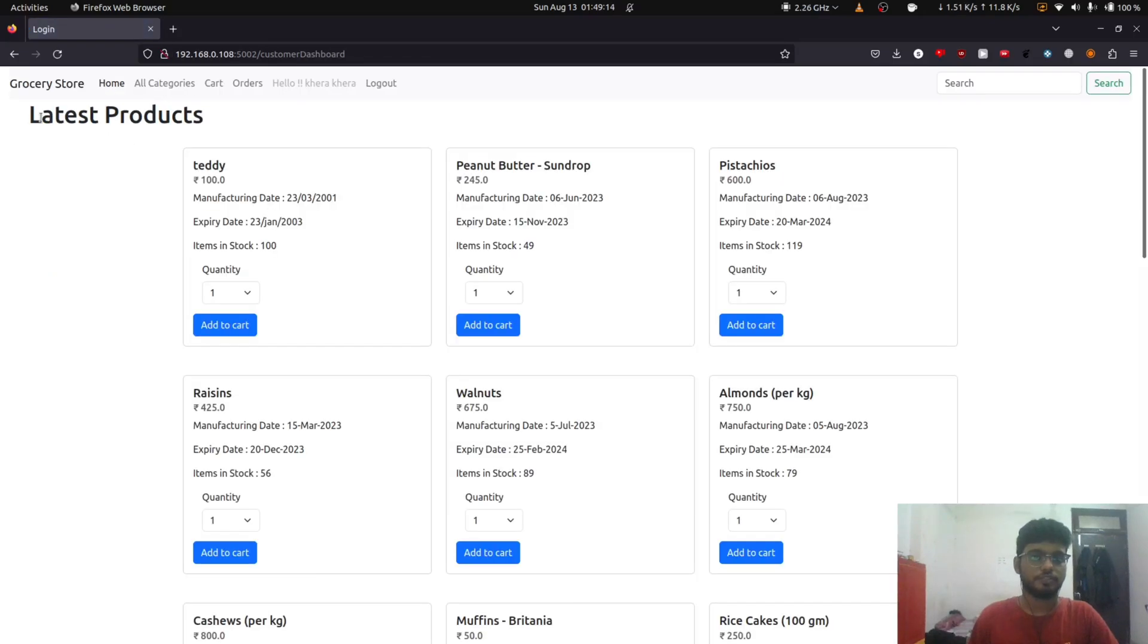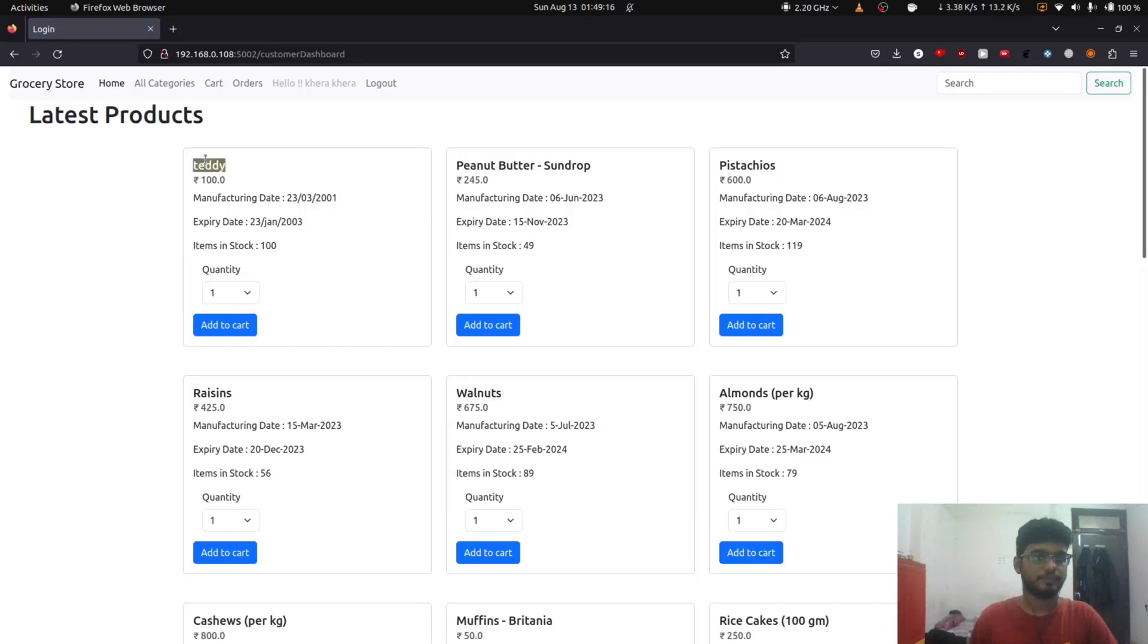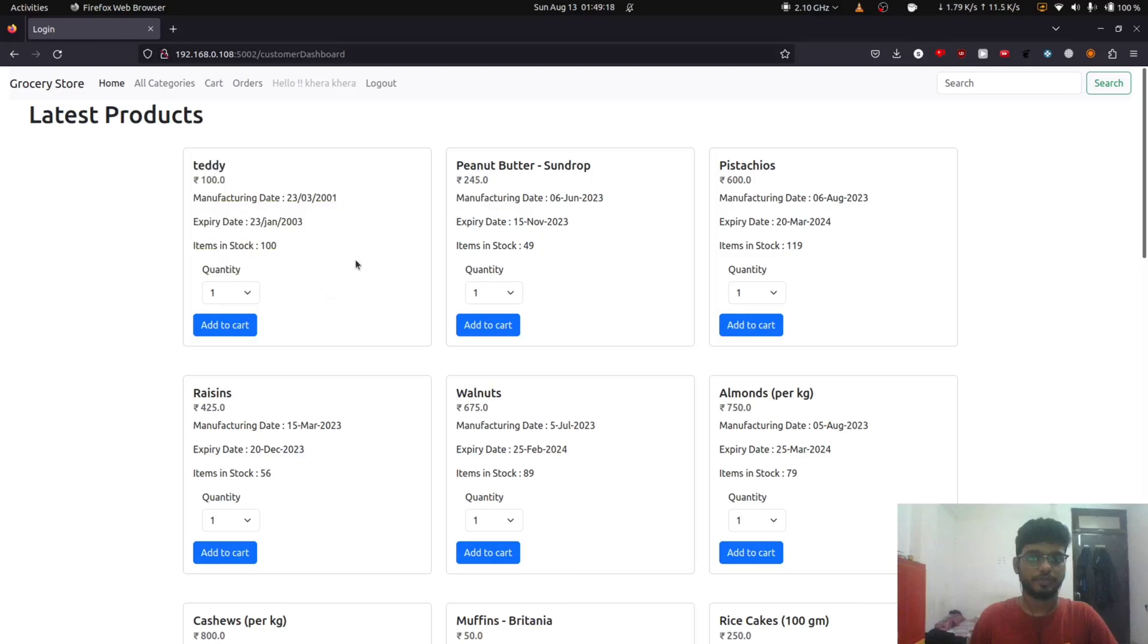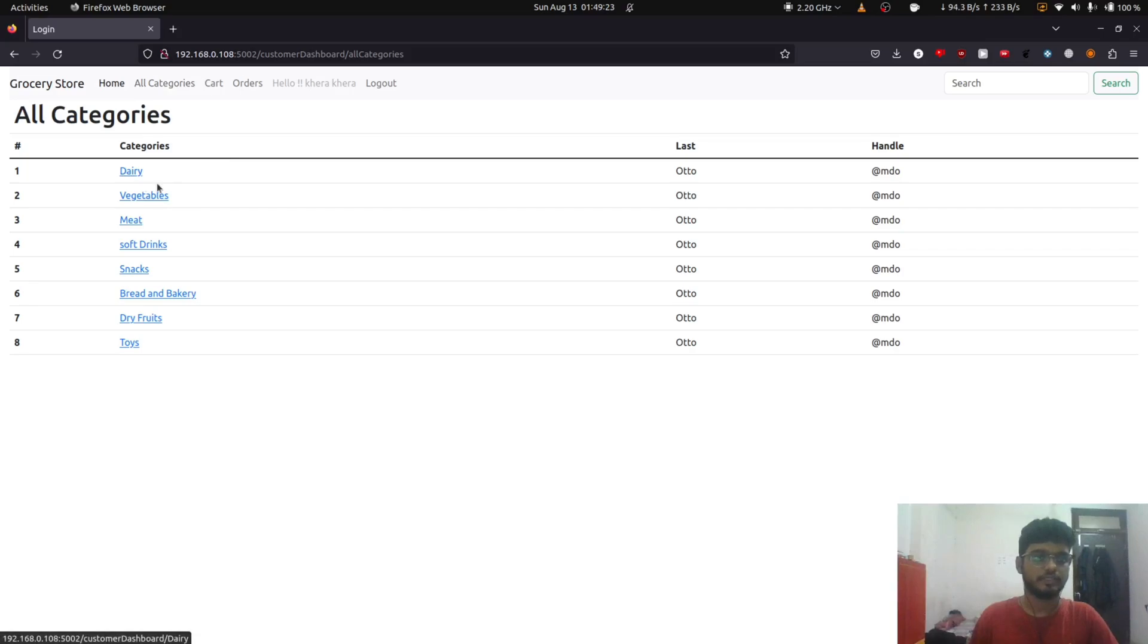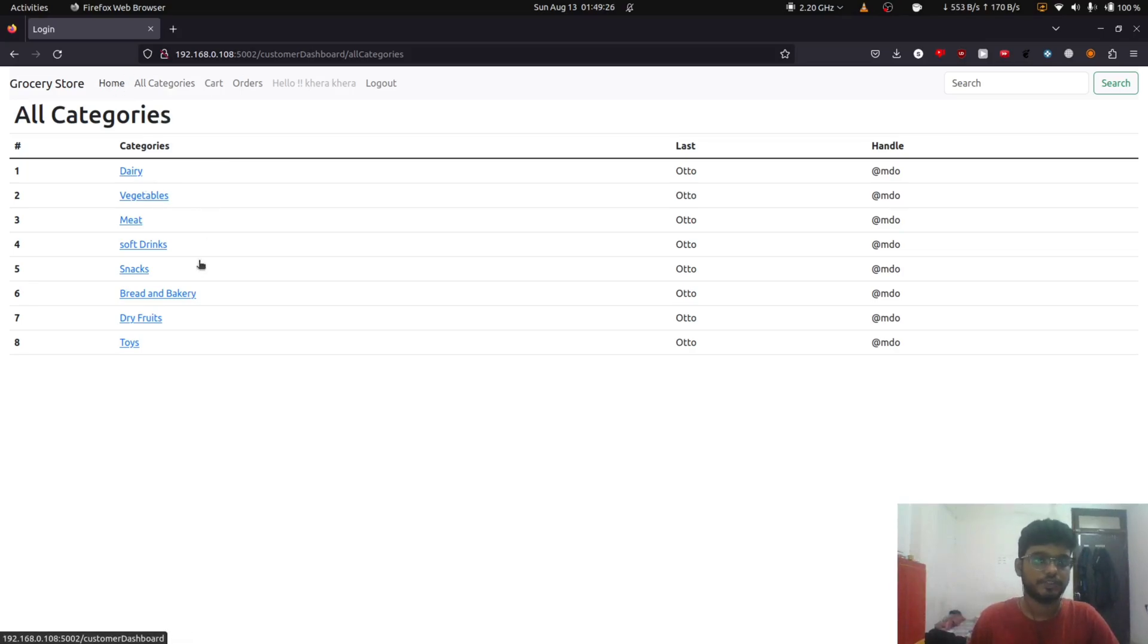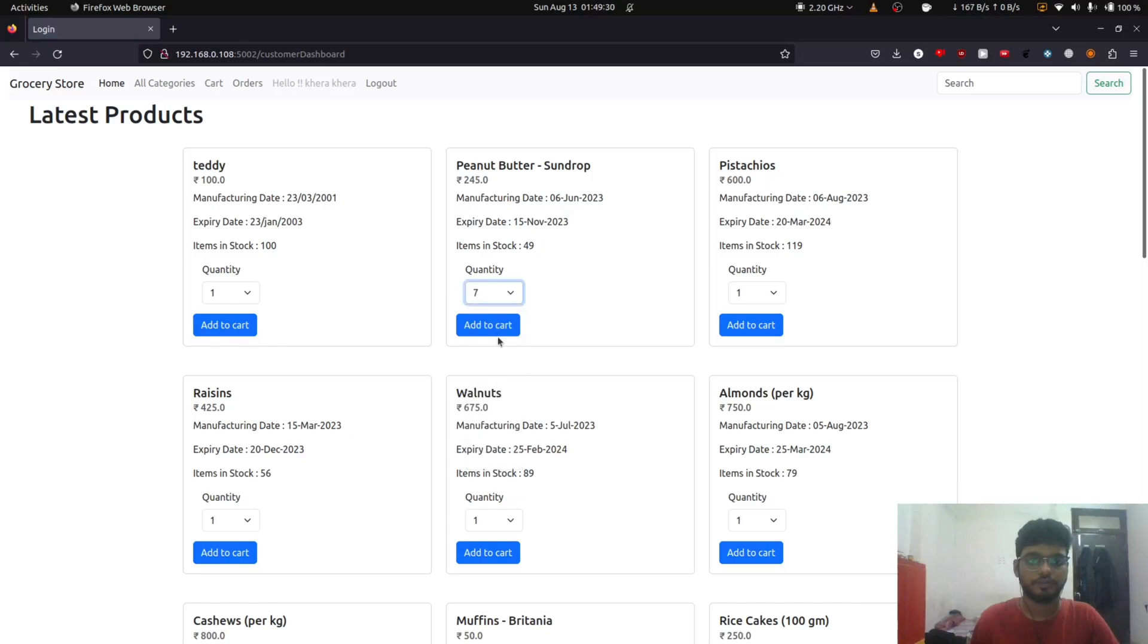So on the home page, all the latest added products are displayed. We can also go to all categories and surf through the products category wise. We can add a product to cart from the home page or from the categories.